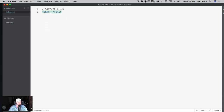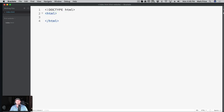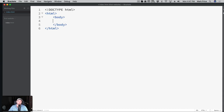The next thing we're going to do is put in an HTML tag. This is a tag and this is the beginning of your document. The next thing you're going to put in is a body tag. The body is like the content - just think about a person: you've got the head and then you've got the body. Inside the body is where you can actually write different things.